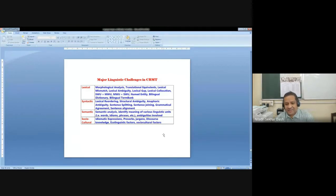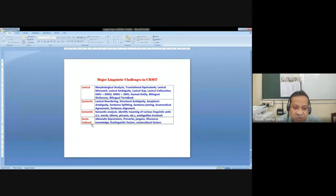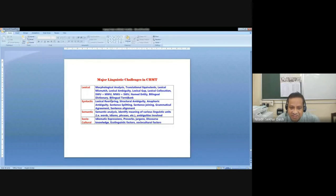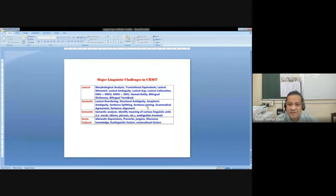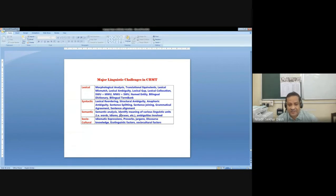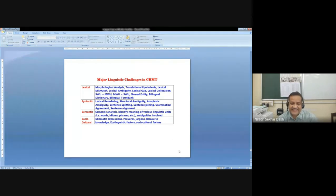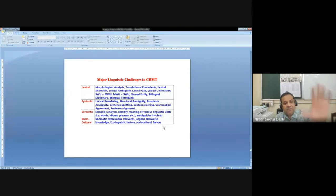Now major linguistic challenges: there are lexical issues, syntactic issues, semantic issues, and sociocultural issues, each with many sub-domains. With regard to lexical issues: morphological analysis, translation and equivalent generation, lexical mismatch, lexical ambiguity, lexical gap, lexical collocation issues, source multi-word to multi-word unit mapping, single-word to multi-word unit or multi-word to single-word unit, named entity, bilingual dictionary, and bilingual term bank. Then syntactic issues, semantic issues, and sociocultural issues. Broadly four domains are to be taken care of while developing the system.